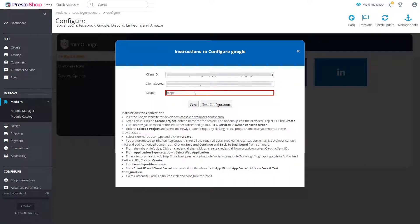Enter email plus profile scope. Click on save button.